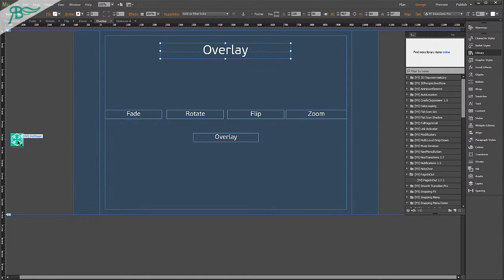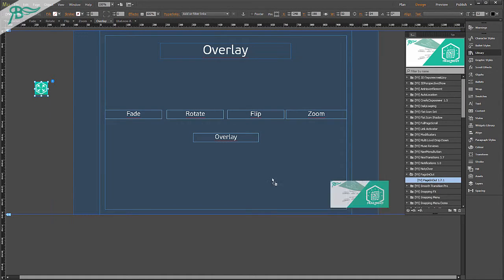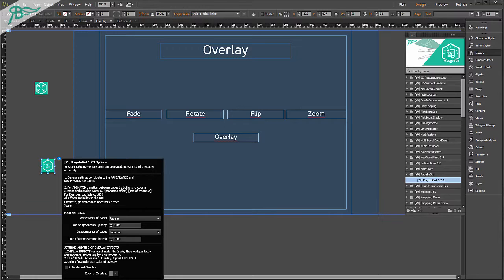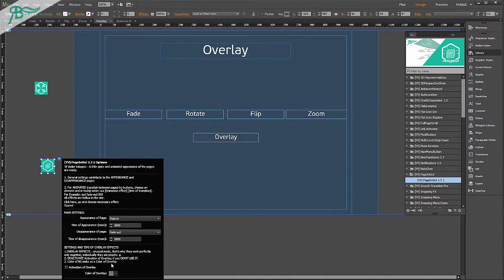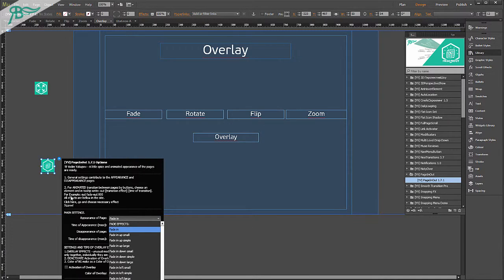Zoom. Here we have. Zoom small and zoom large. Go to overlay. About overlay: overlay is very unique transition. And as you can see, there are some settings and tips for overlay effects. Overlay effects are an unusual mode. That's why they work perfectly only together individually. Deactivate overlay if you don't use it. Color of BG make as color of overlay.